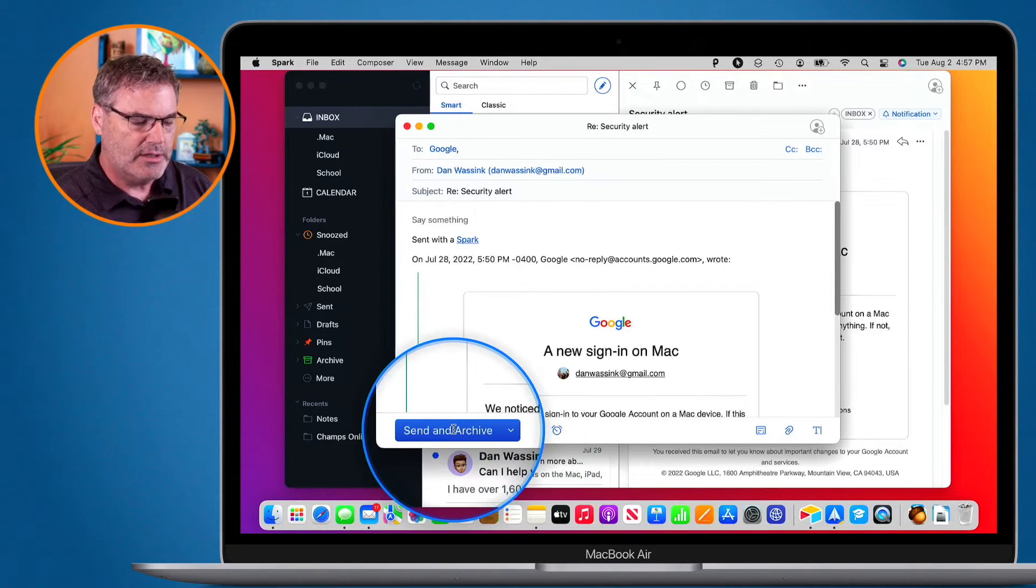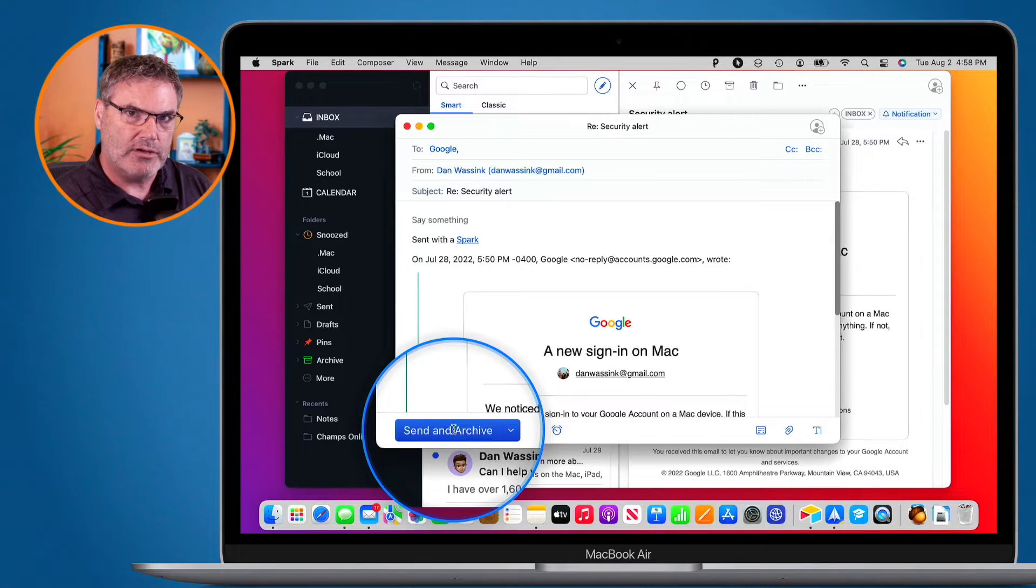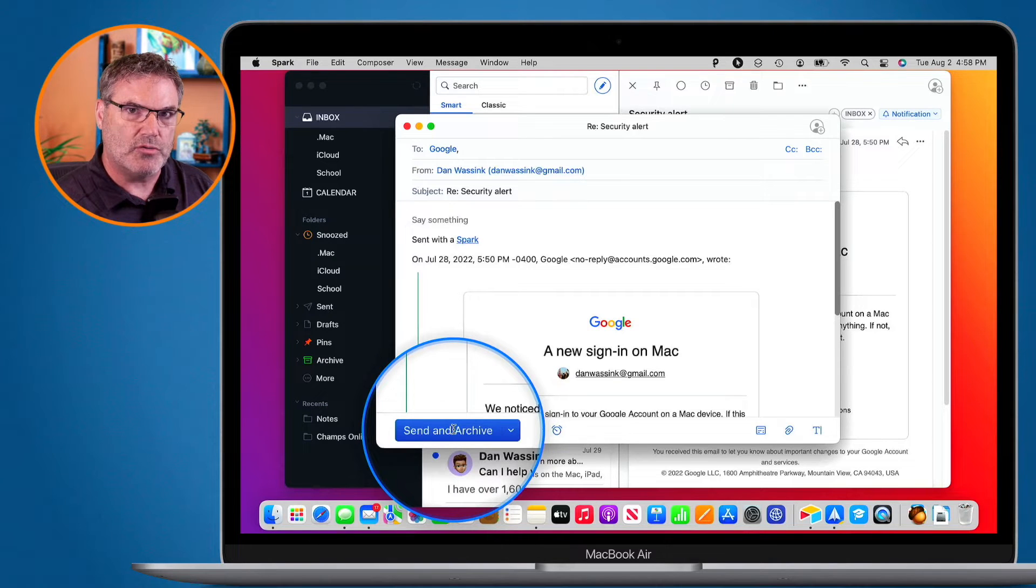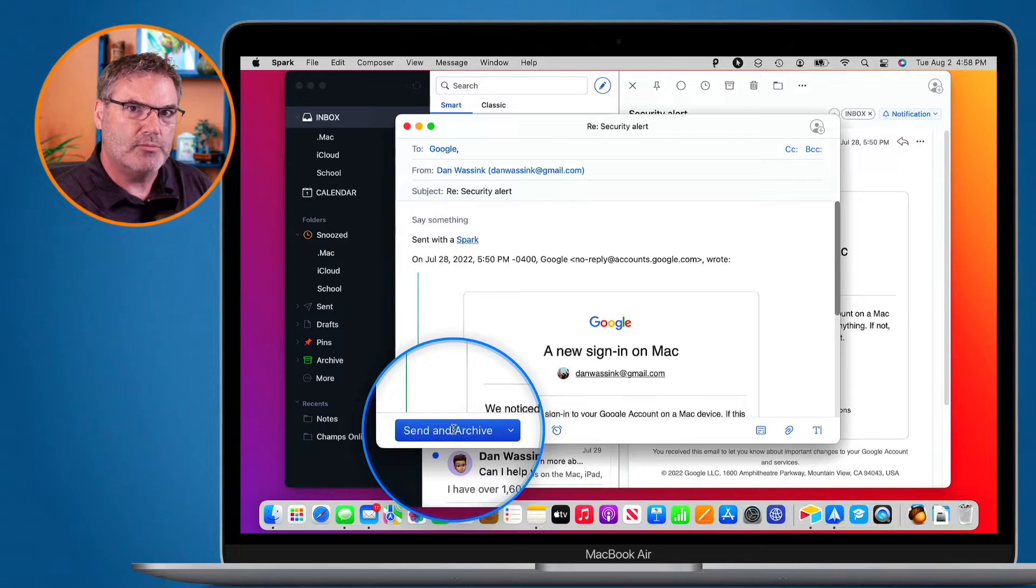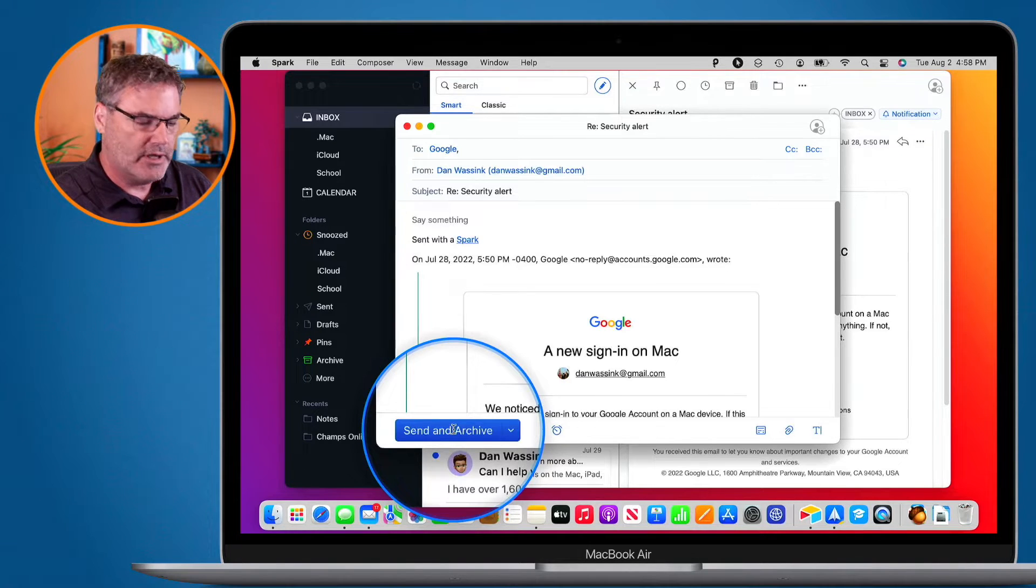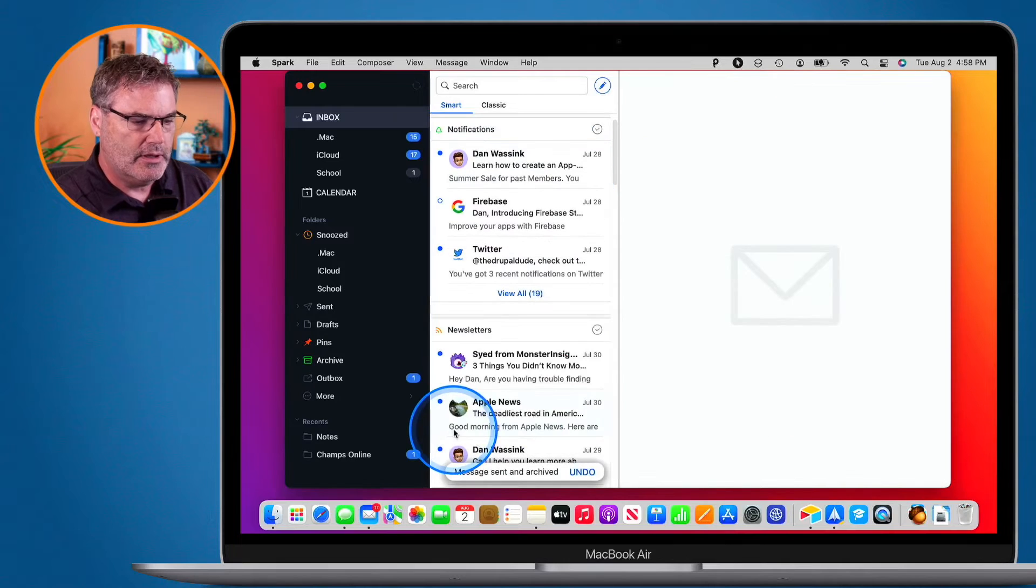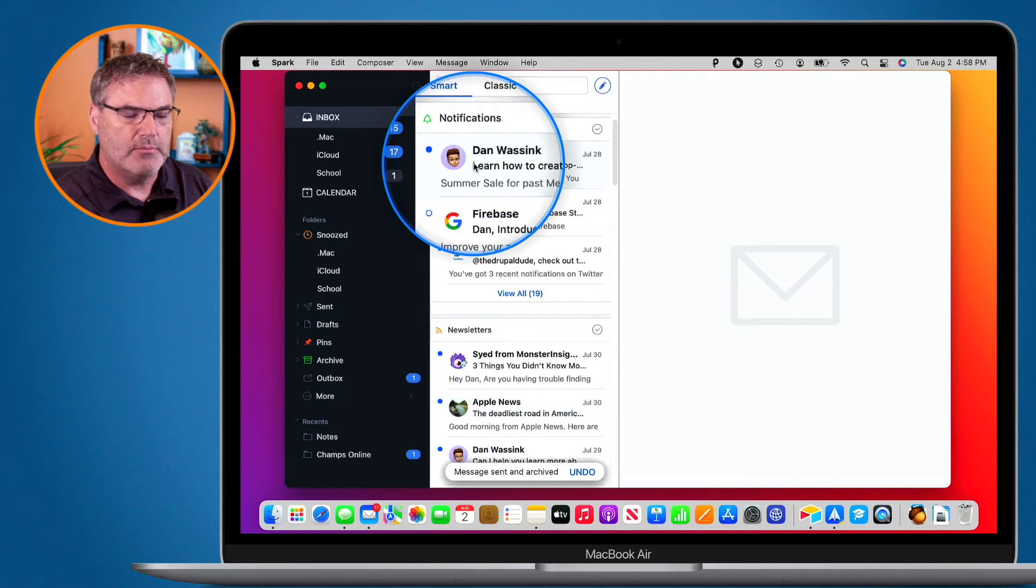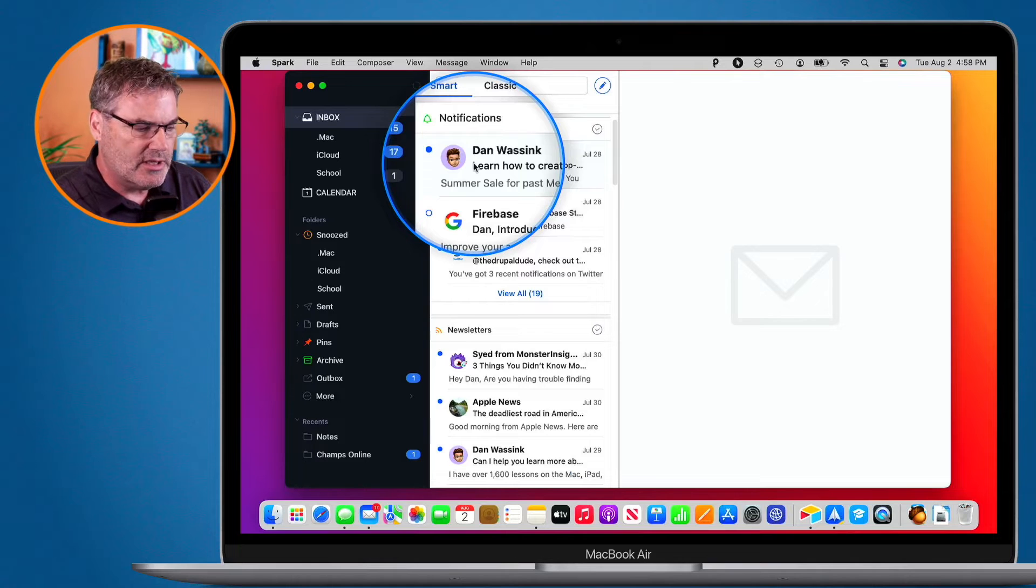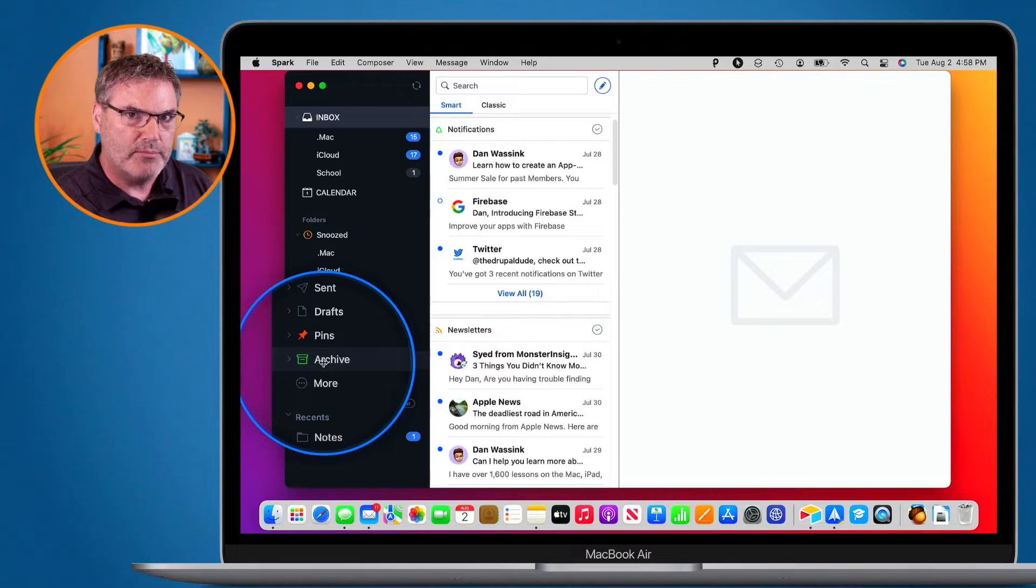When I do this, now when I send this email, instead of sending it and then I have to go and archive it manually, what it'll do is it'll archive it on its own. So it's going to send the email or reply to it, and then it'll put it into the archive folder. So I just click on Send and Archive, and now that email is no longer in my inbox. It is in my archived folder here.